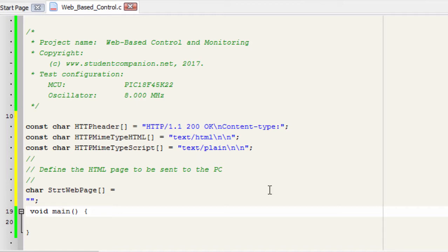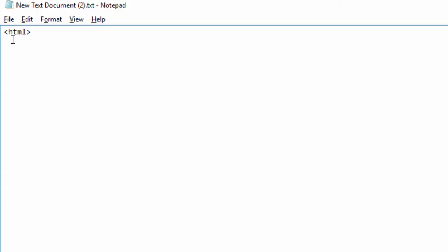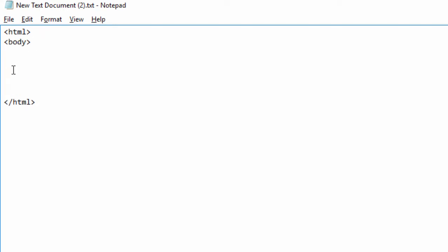To write an HTML page is really easy. We're gonna use a notepad to create our HTML page. The first tag to write is HTML and close it with another HTML tag. The next tag is the body tag.